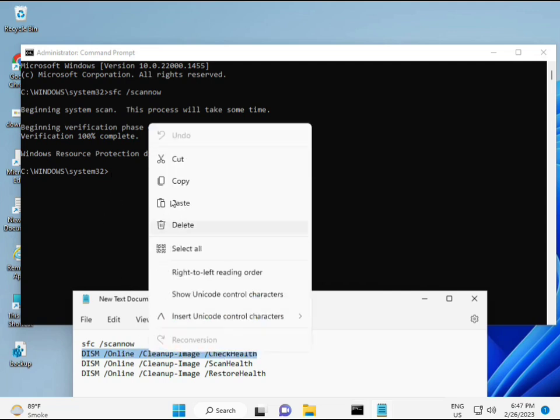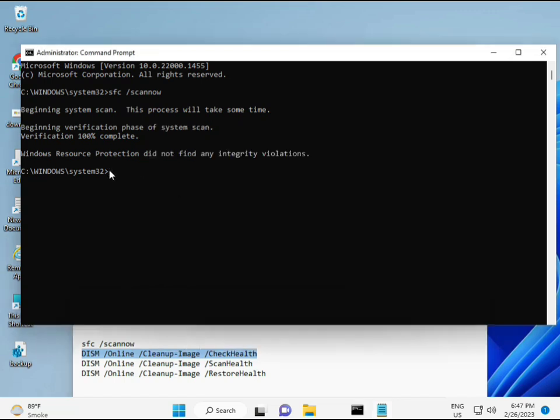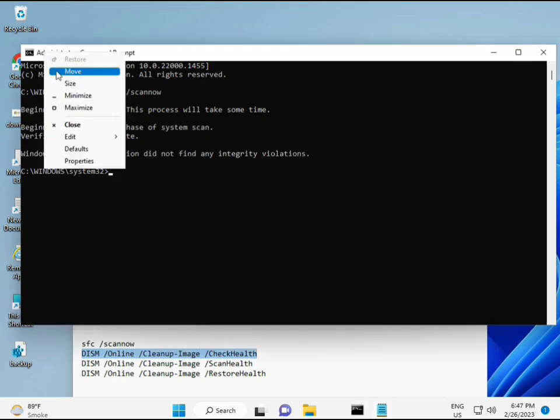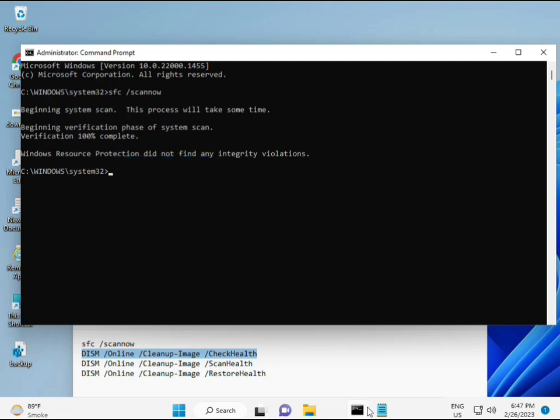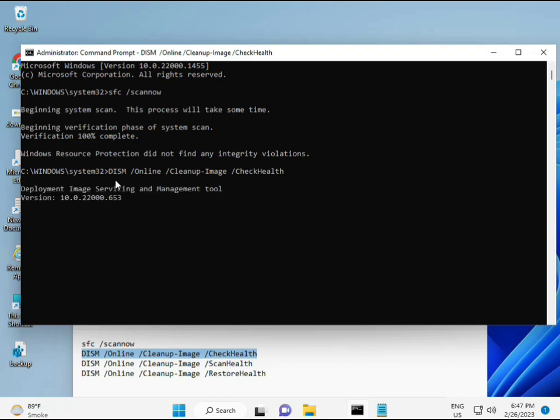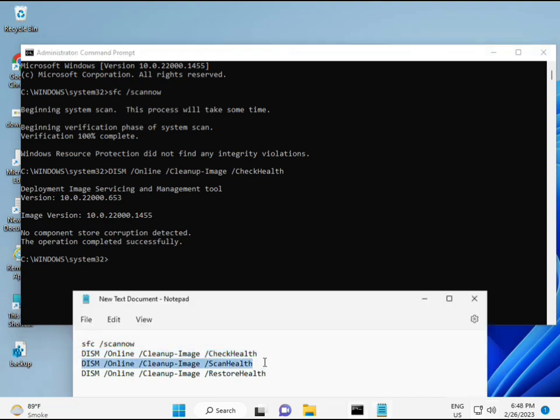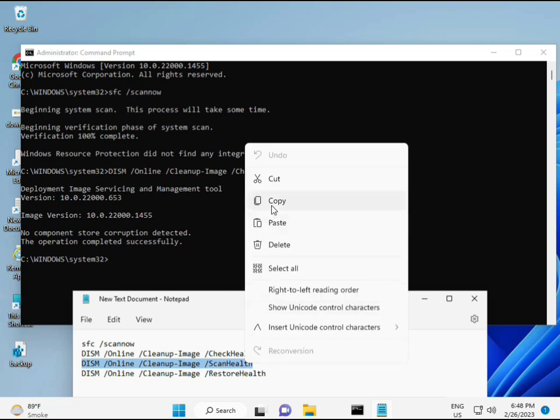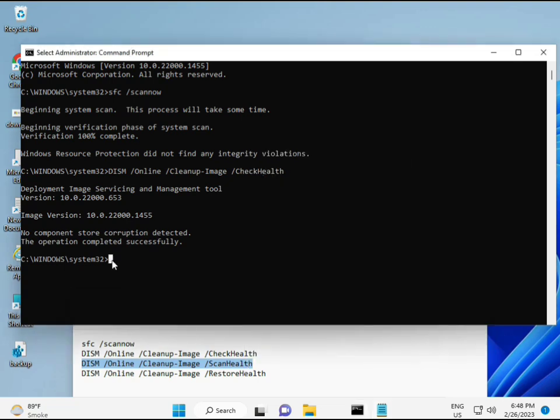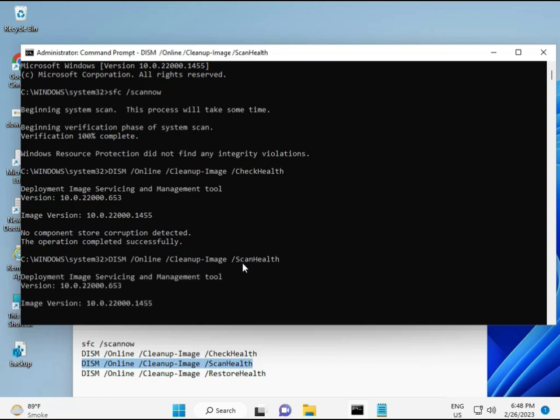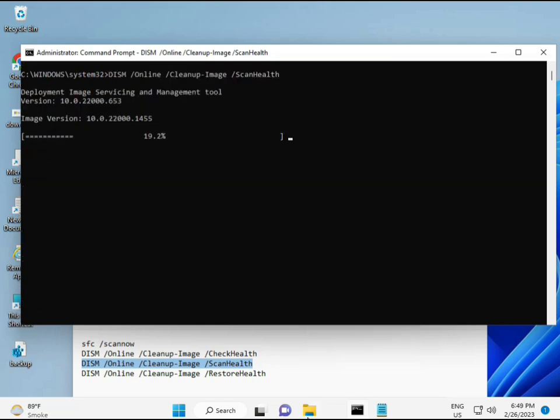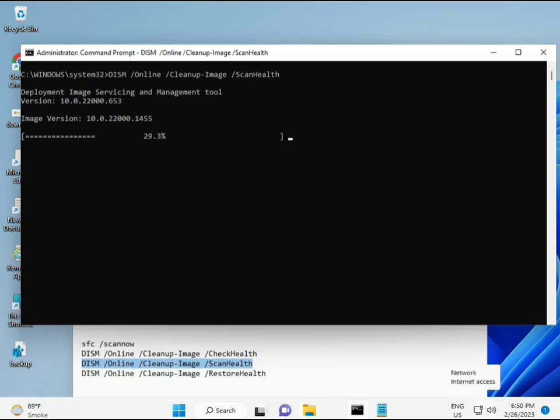Paste each command and press Enter. Continue with the third and fourth commands in the same way. Wait for each to complete before running the next one.